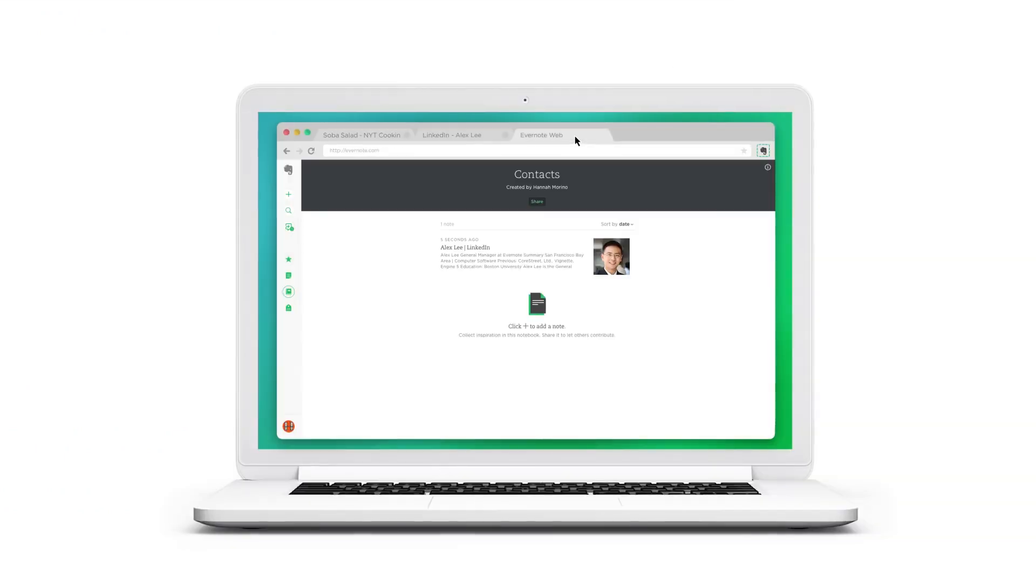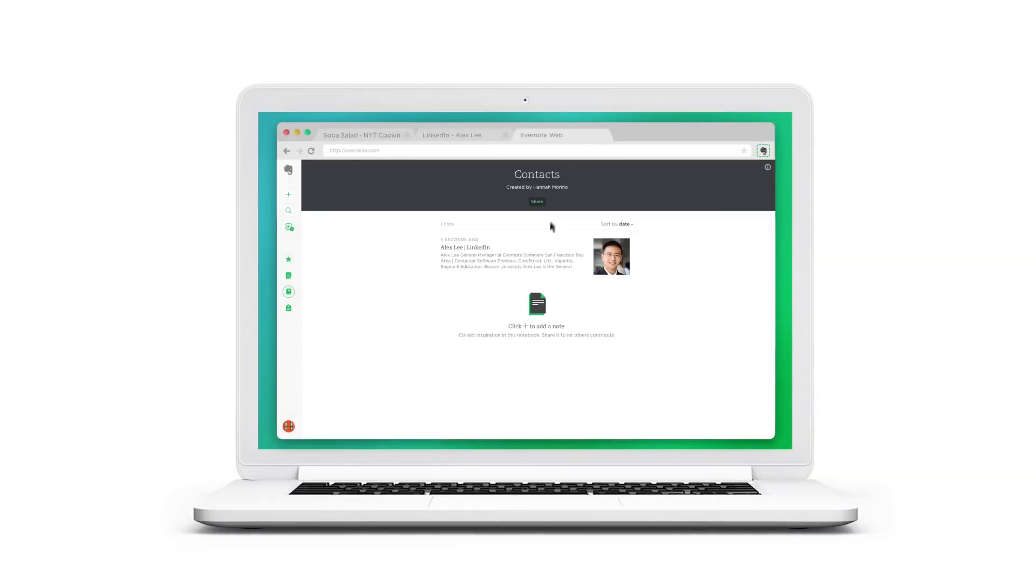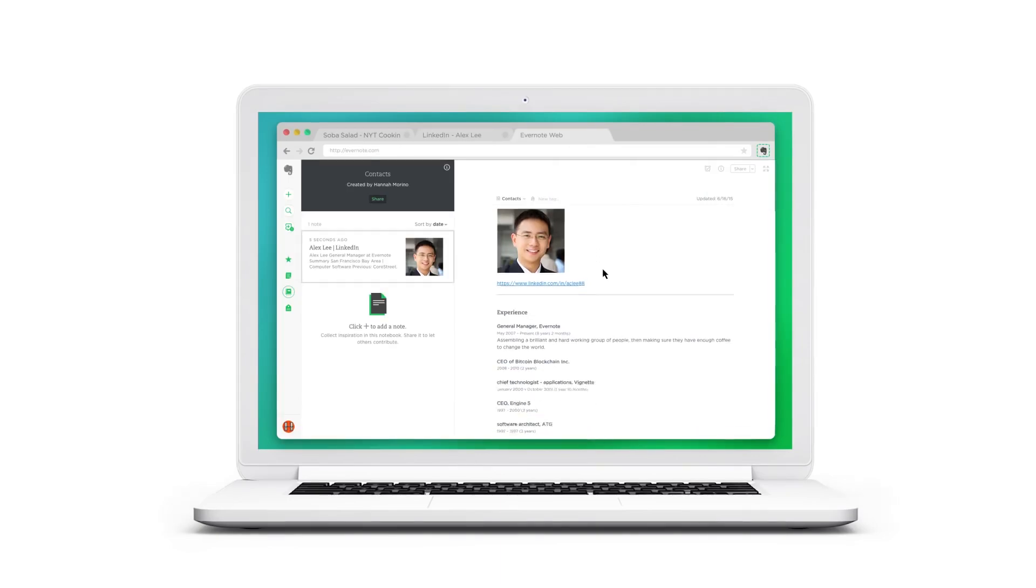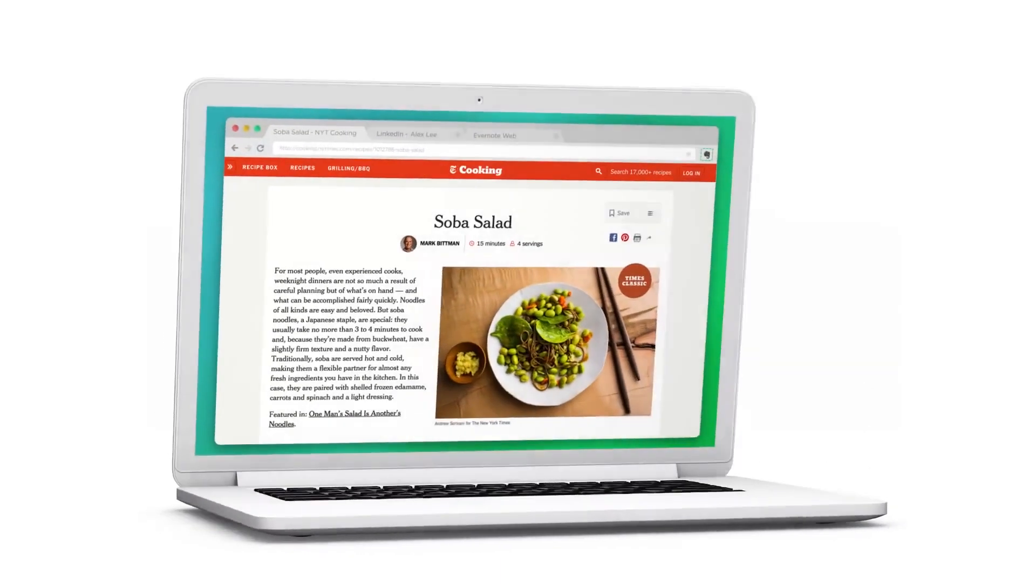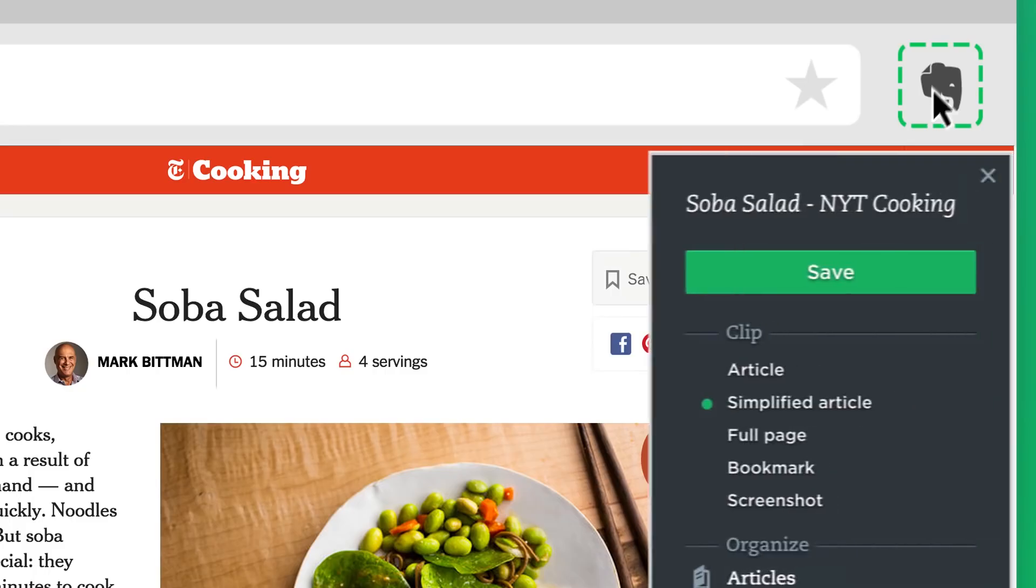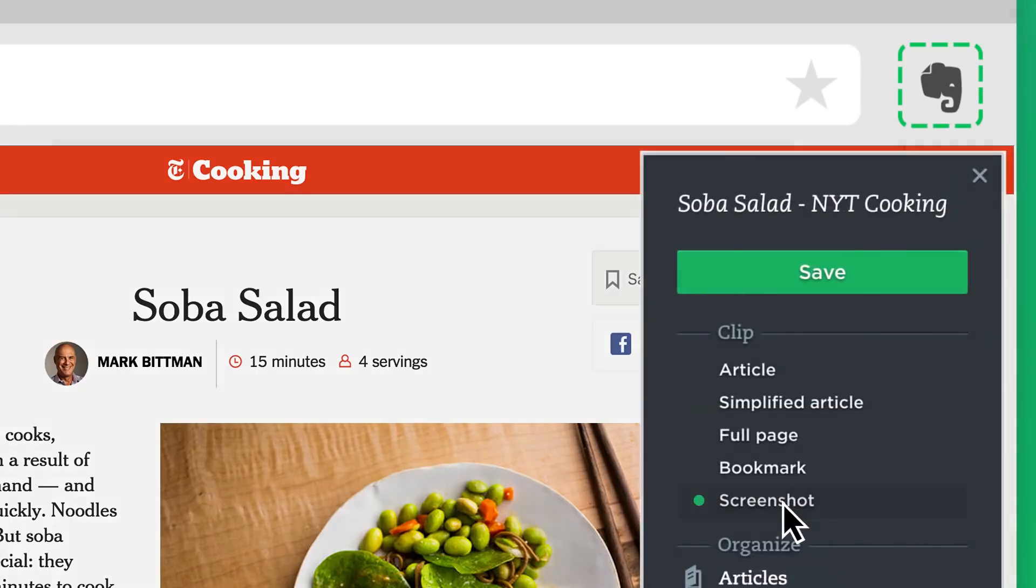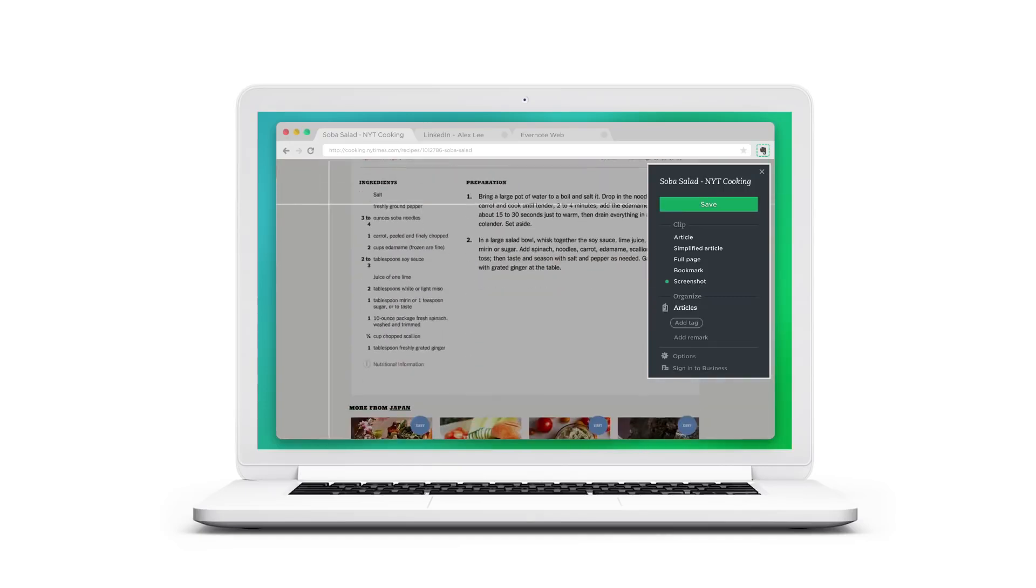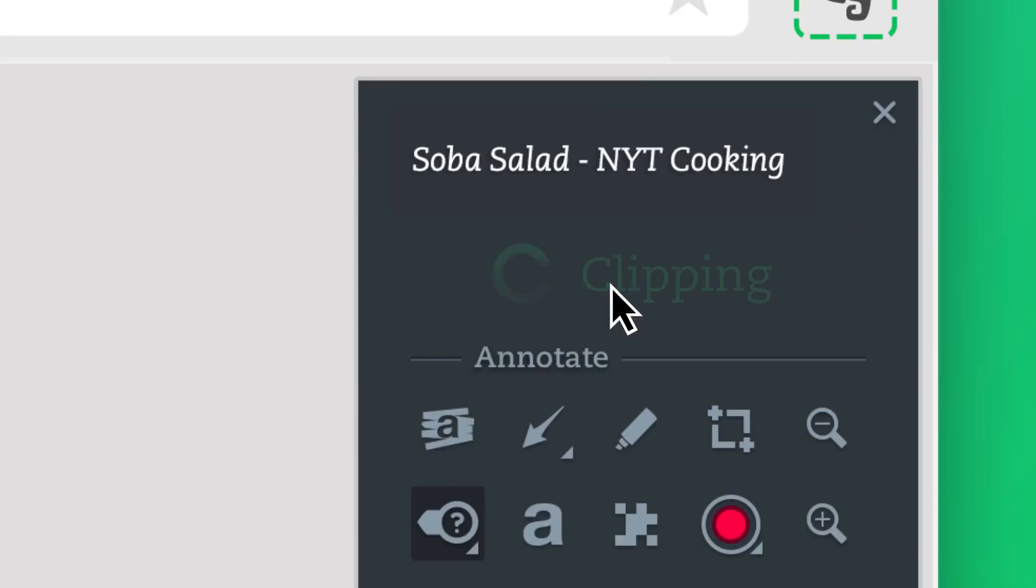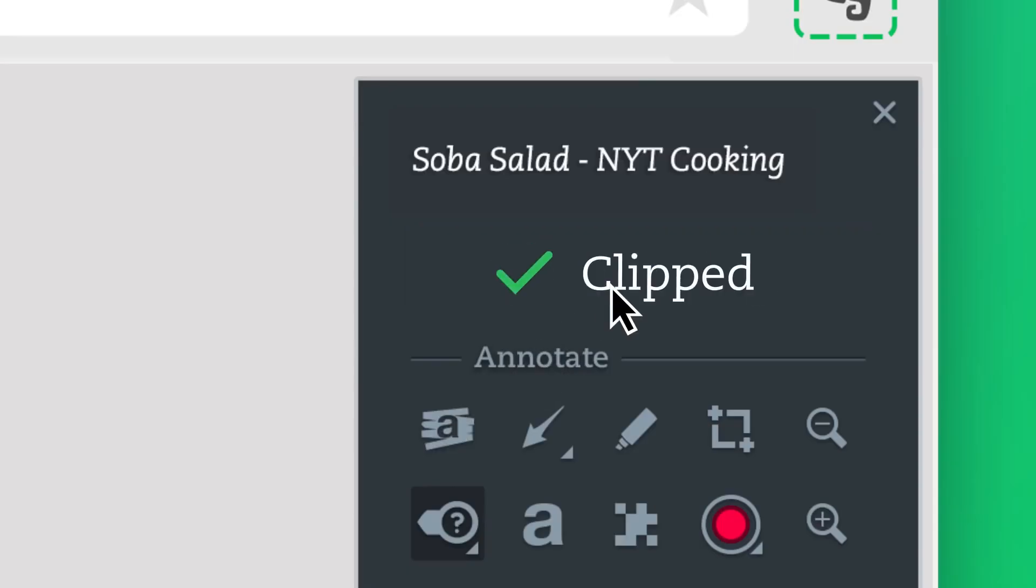Personally speaking, I clip web pages, articles, or PDFs and save them in Evernote. Also, I do take a screen capture of full pages or just the parts I want without distracting ads and sidebars.